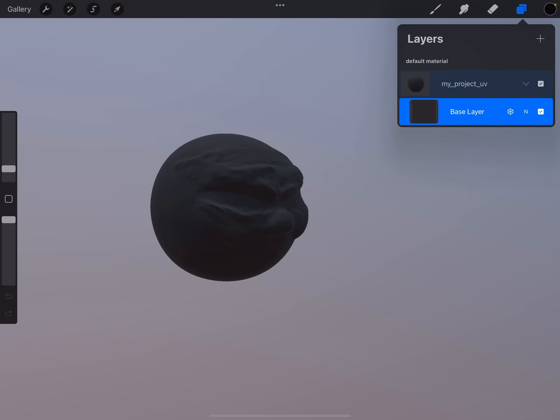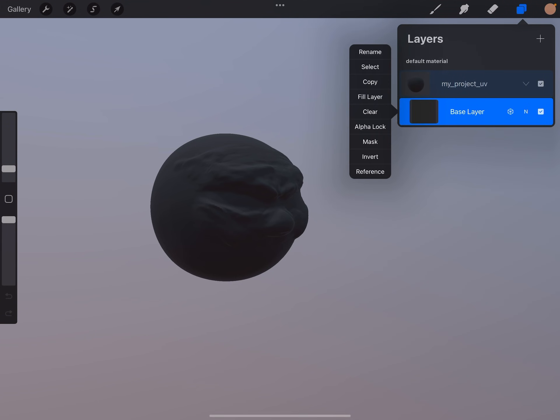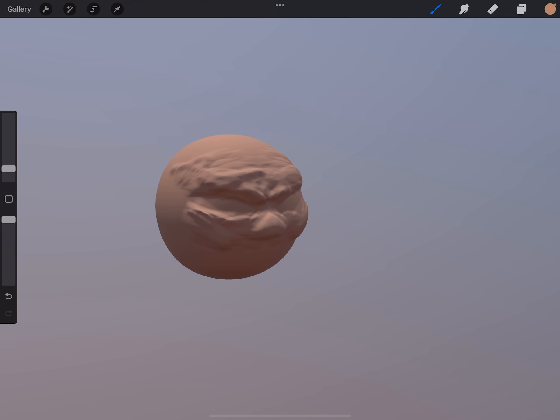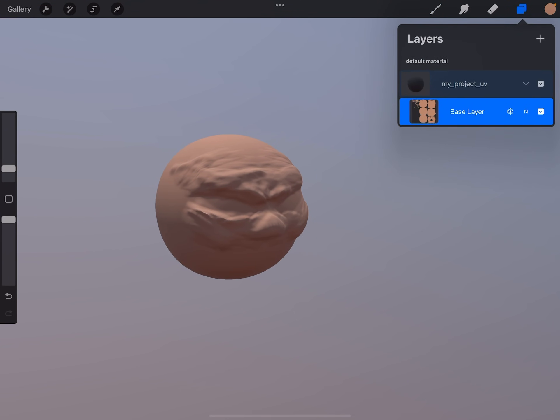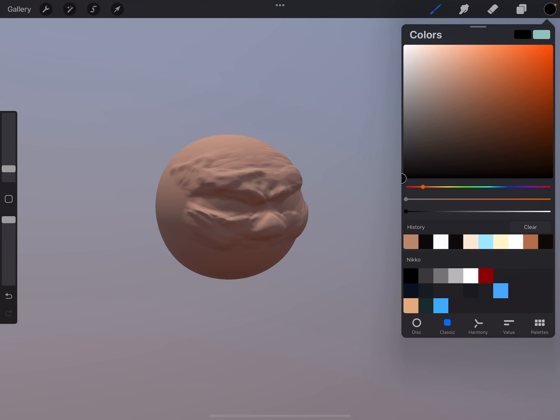And you can, the base layer, you can just add a different color to it. You know, brighter color, for example. Like this. And then you can add a new layer, for example, and start painting.